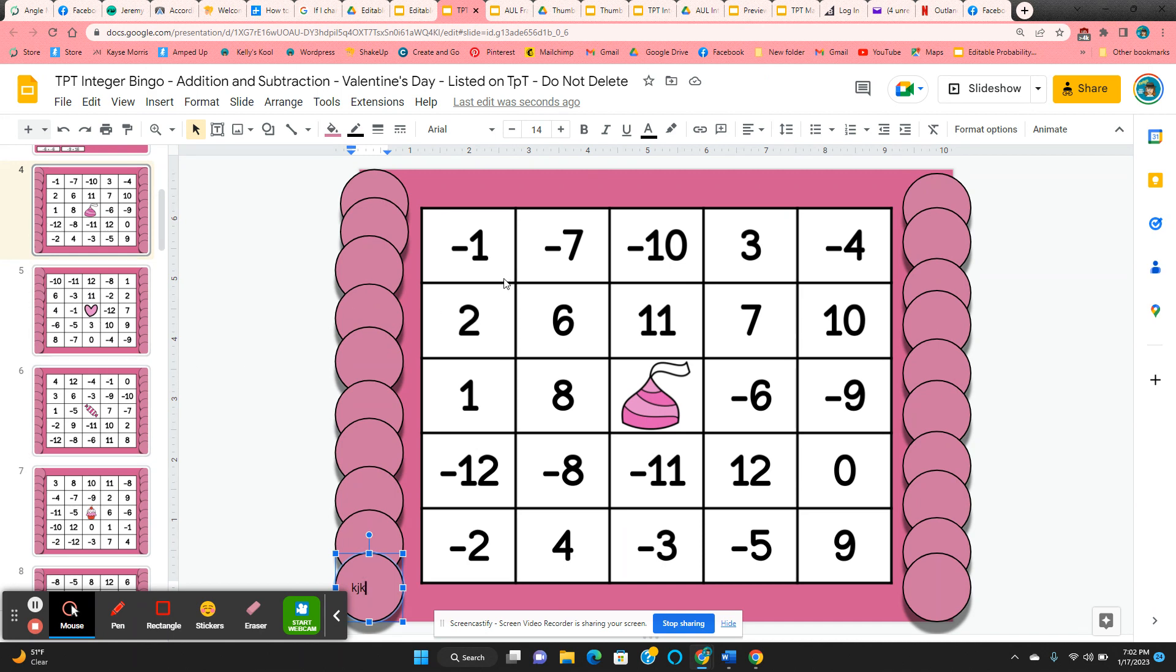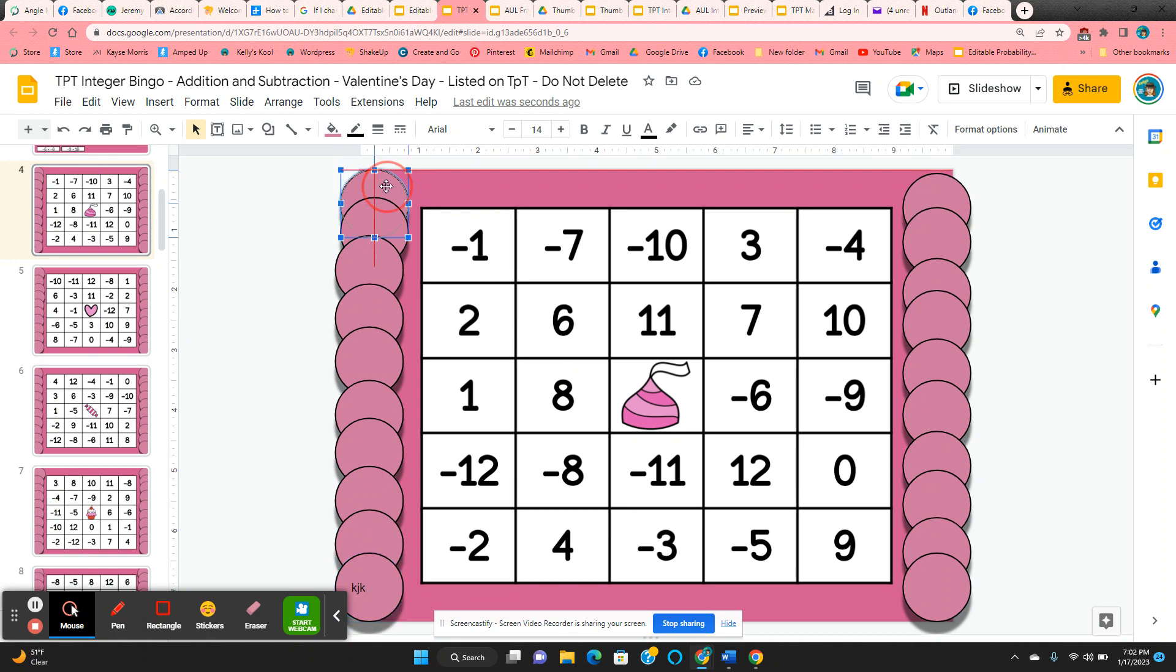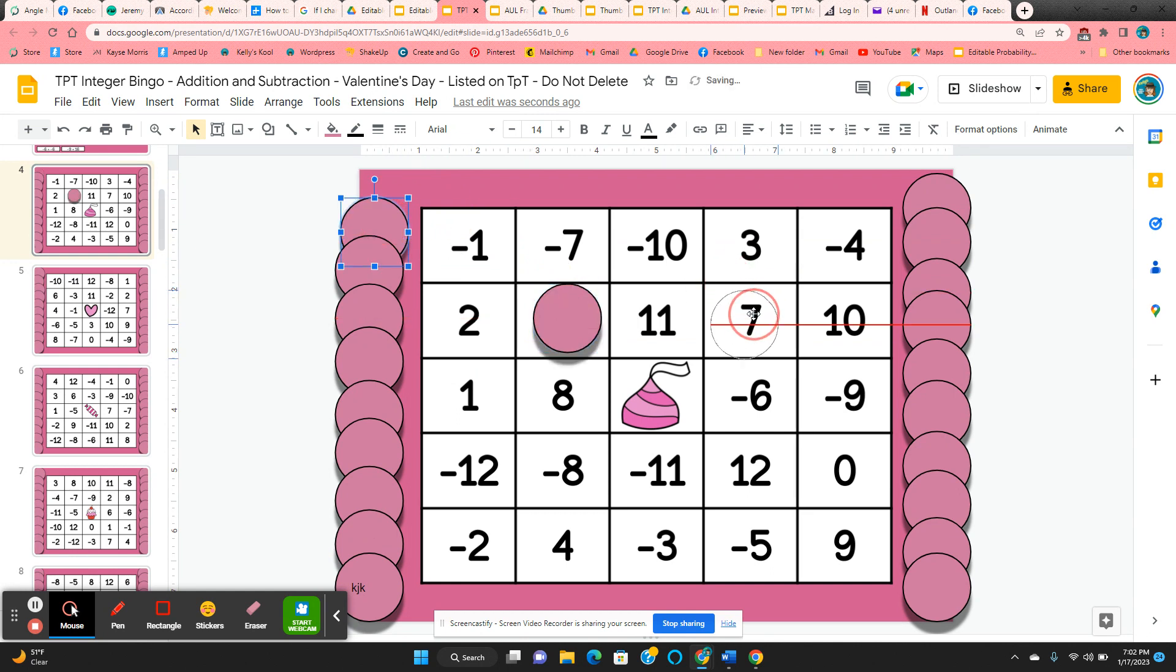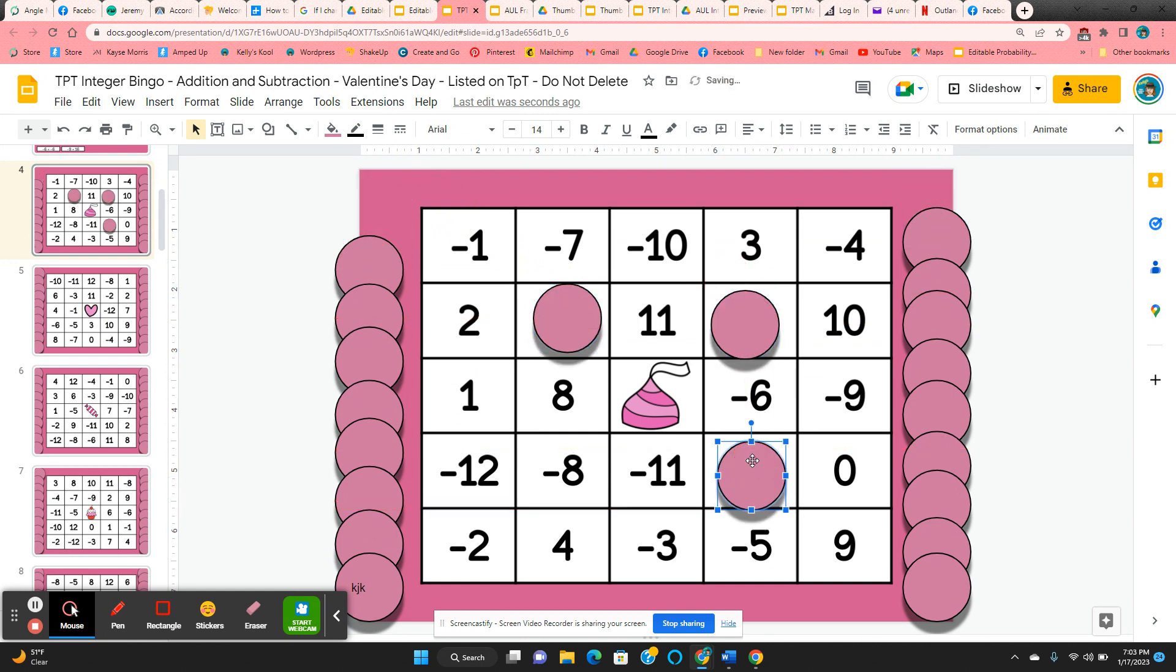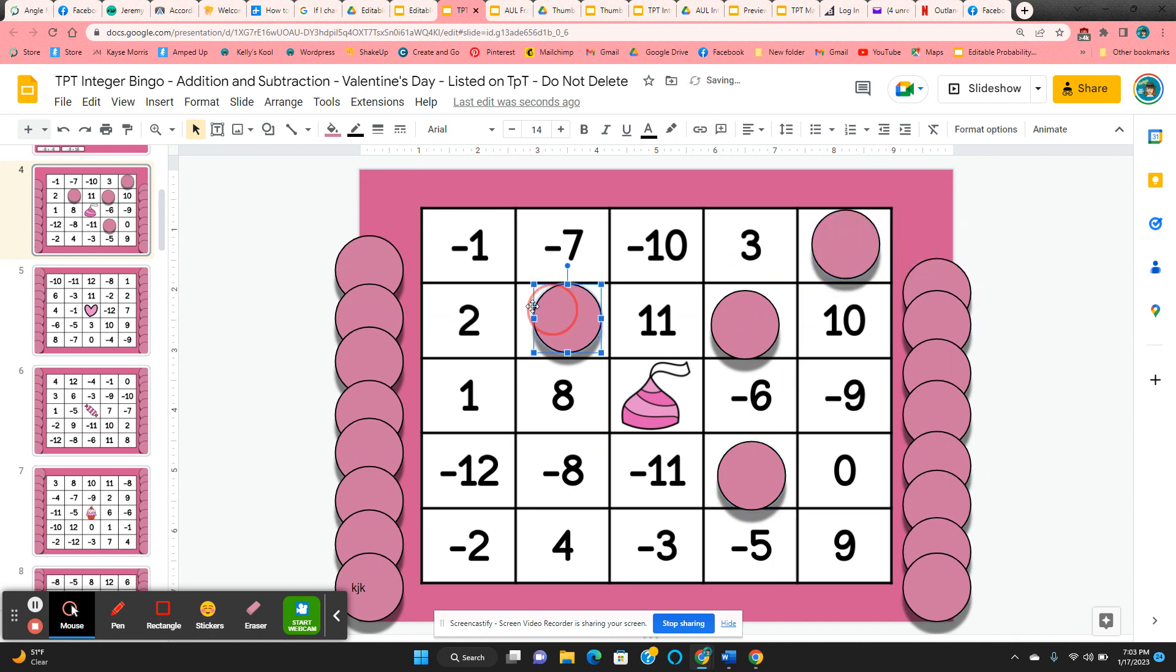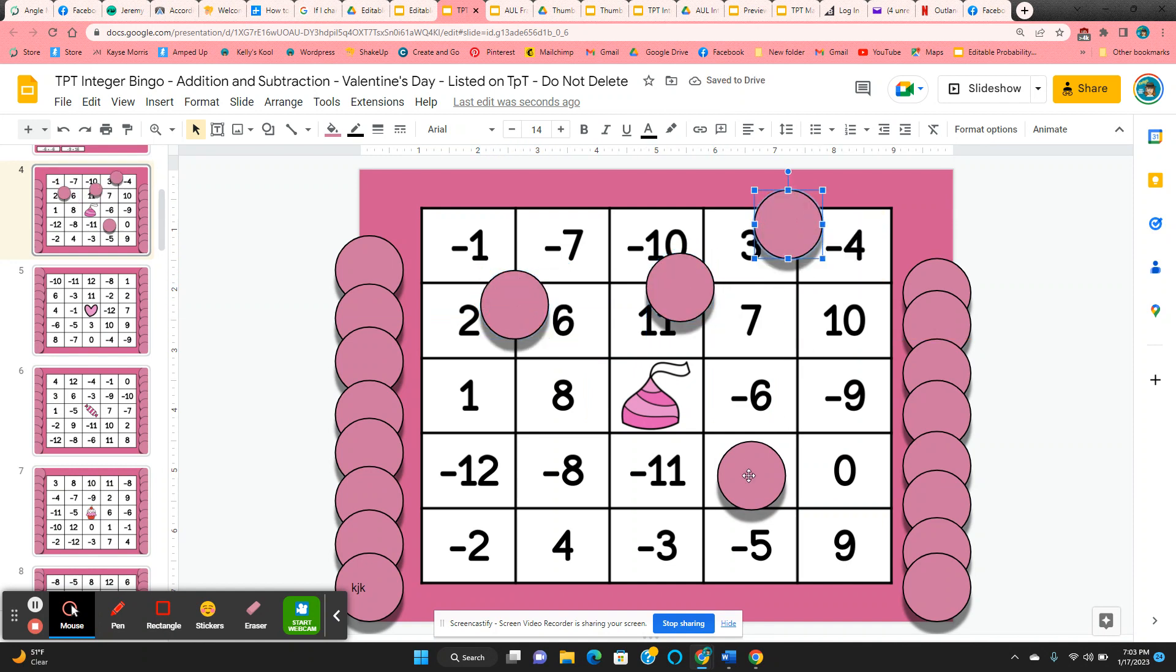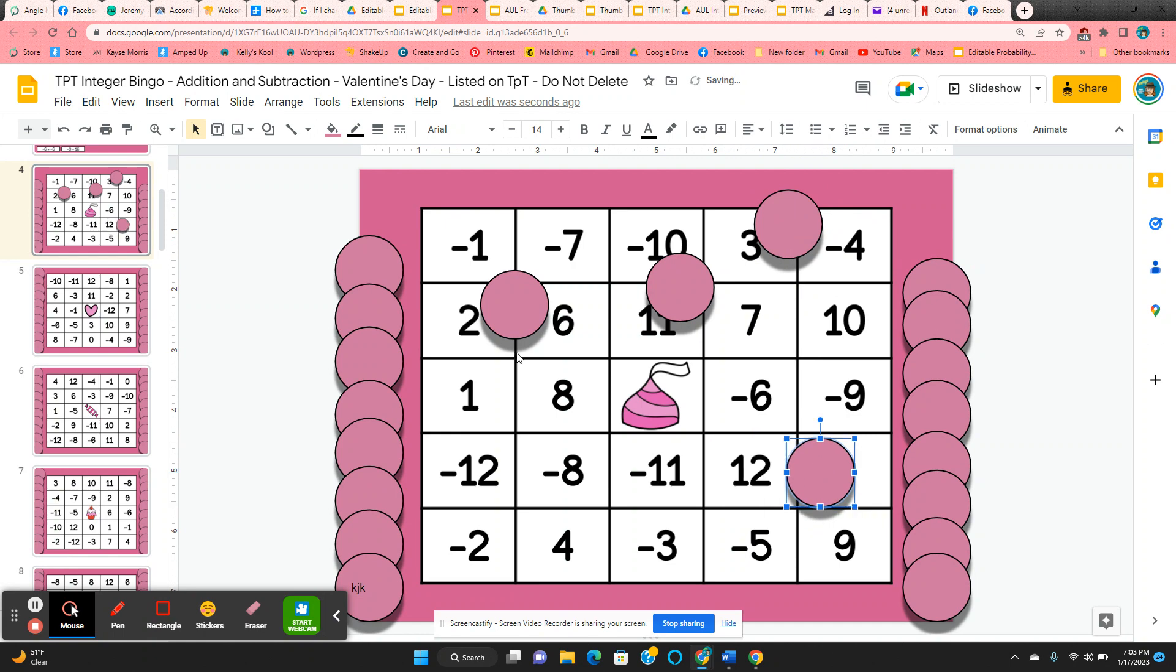Now as you're calling these out to the students, they're going to find the answer here on their board. Click and hold on one of the chips and then move it to cover the answer. When they get five in a row, they can just call out bingo. And if you want to check their answers, just have them move their chips slightly to the side, and that way you can check and see if their answers are correct.